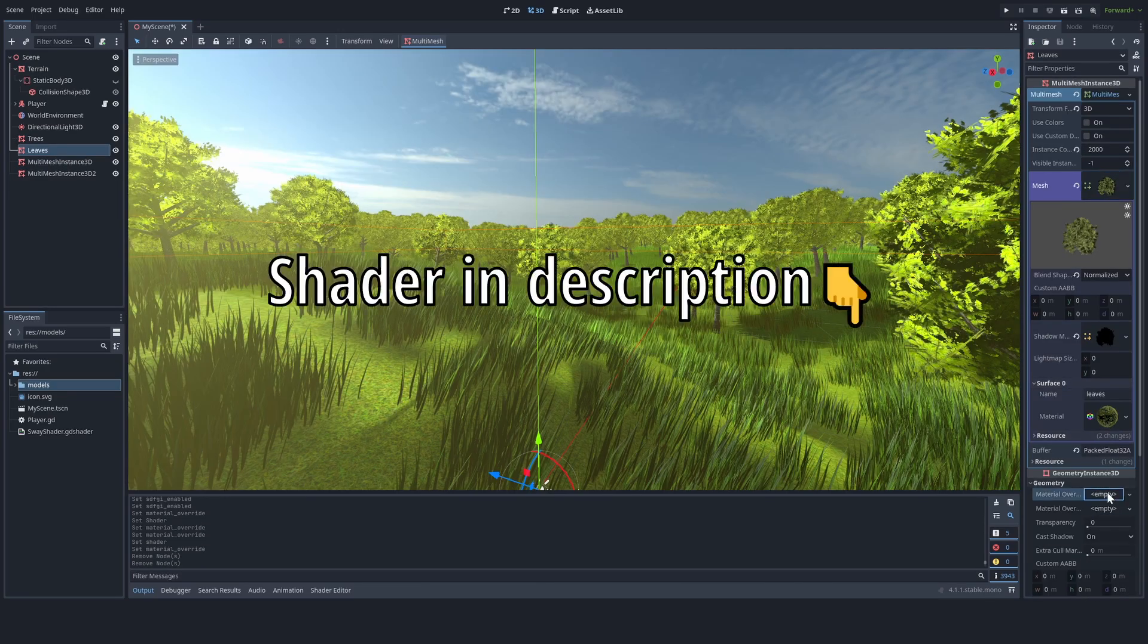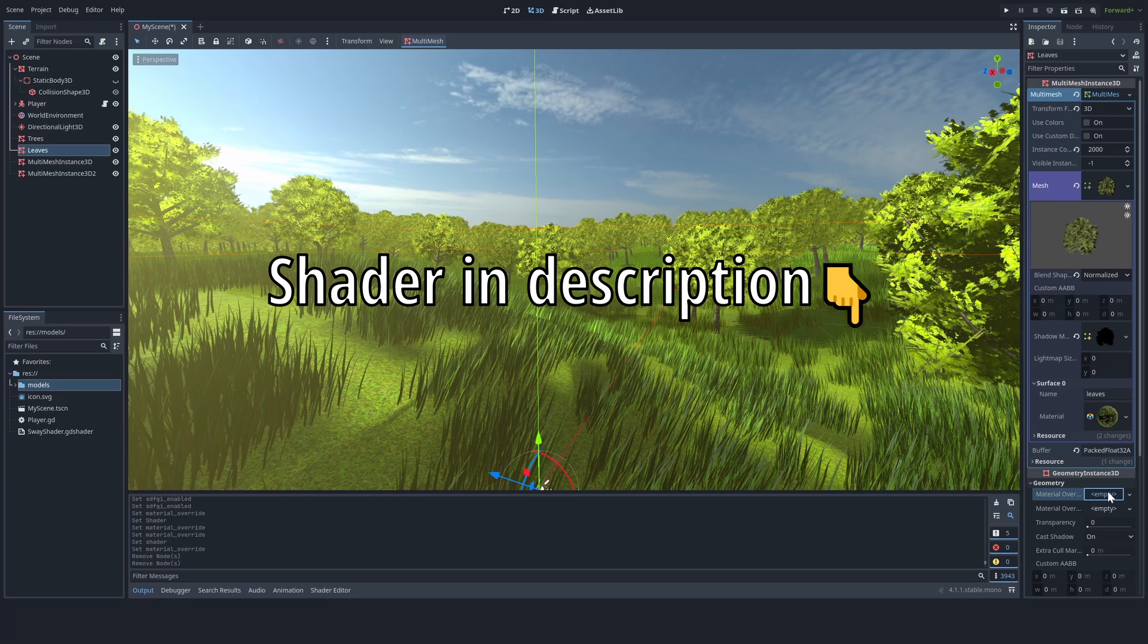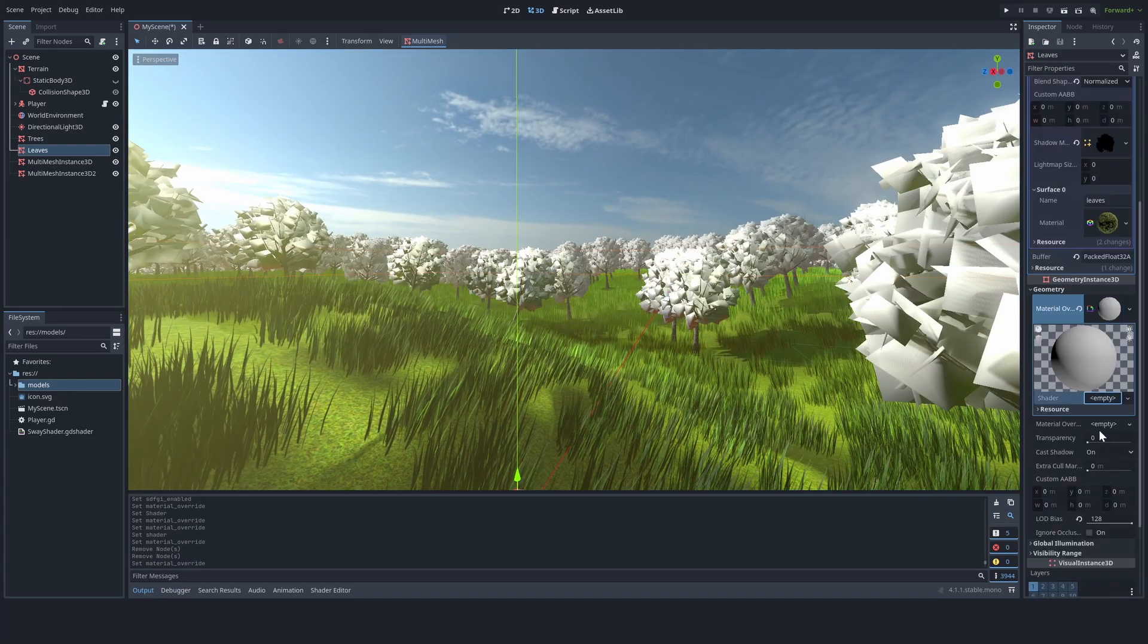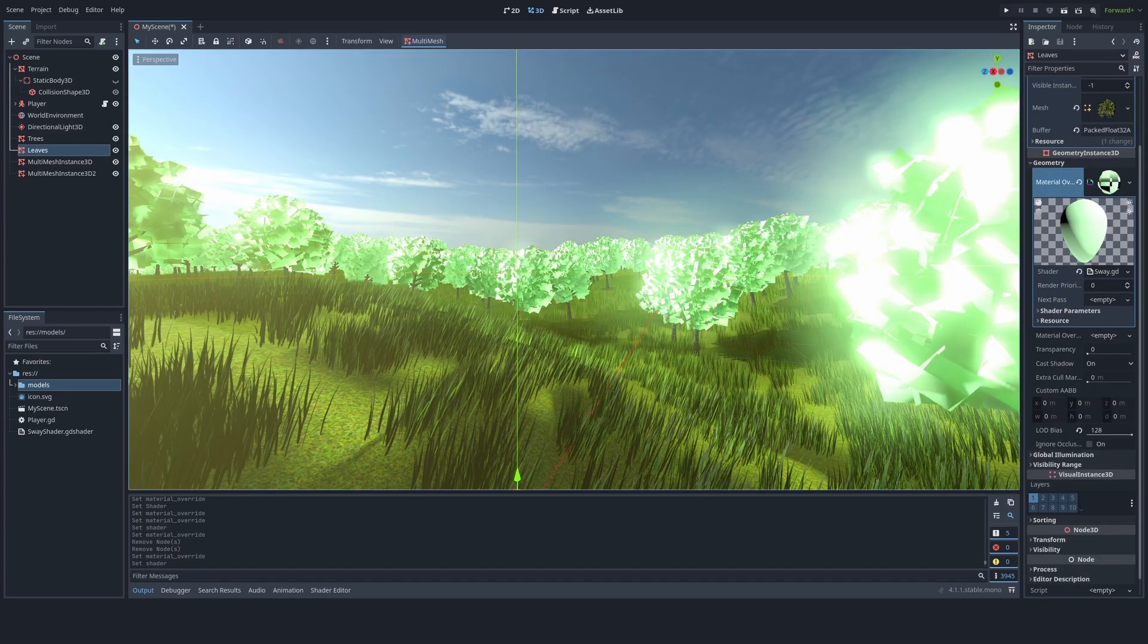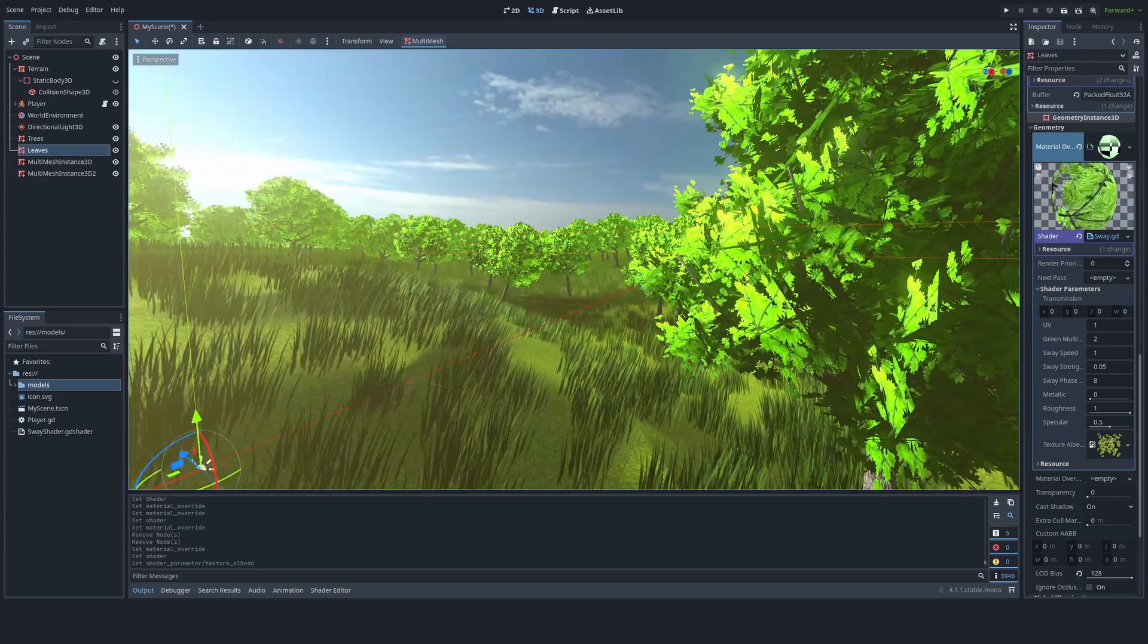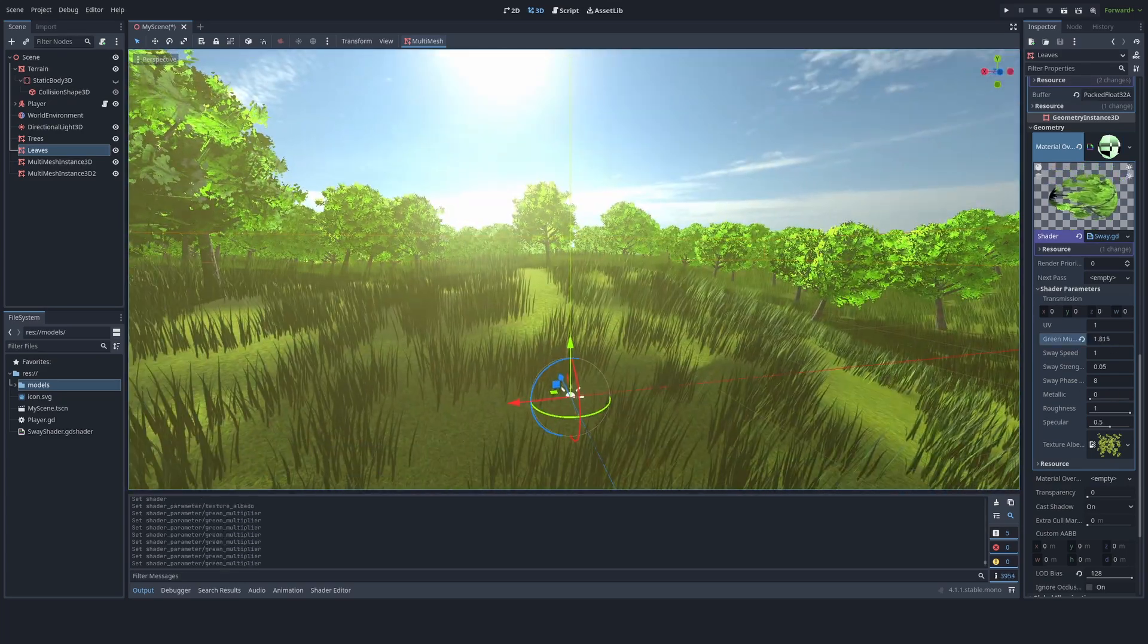Okay, I got a shader here, links in the description, and it just makes your leaves sway. Once I add it to every single tree, I'm just going to play around with the parameters.